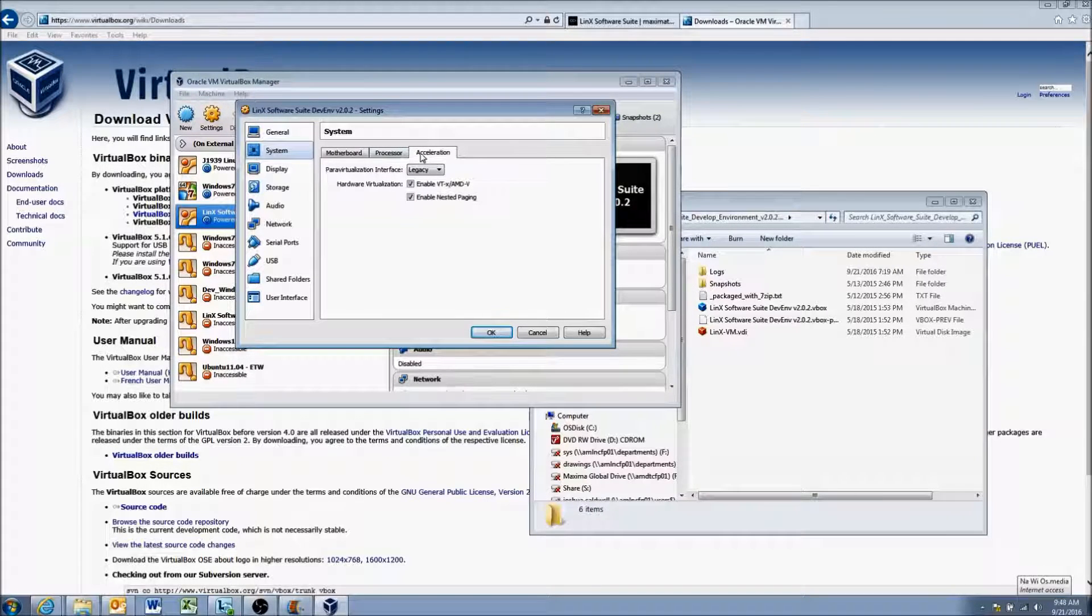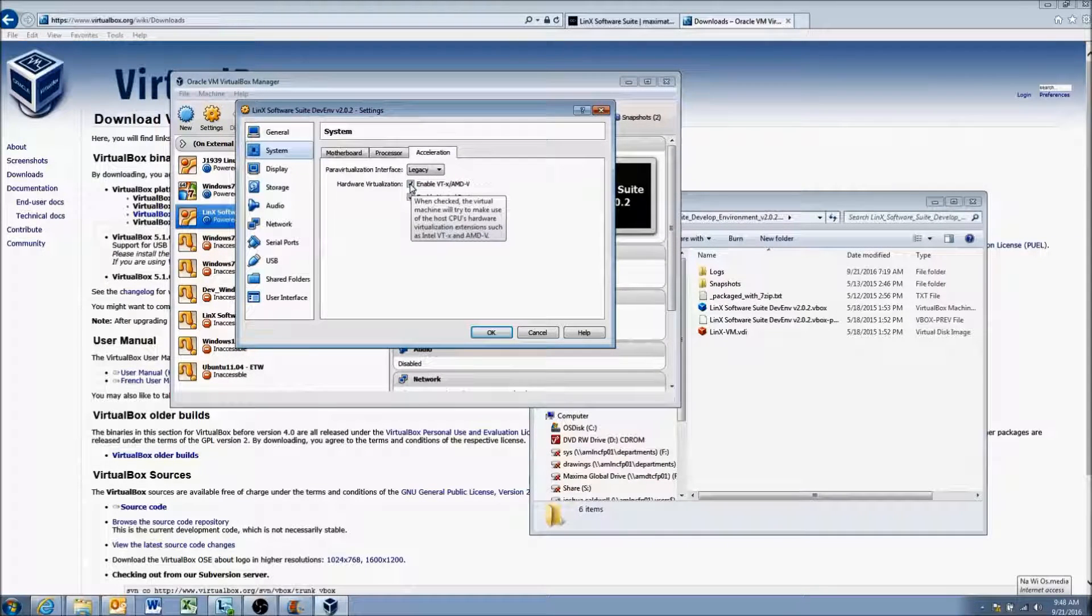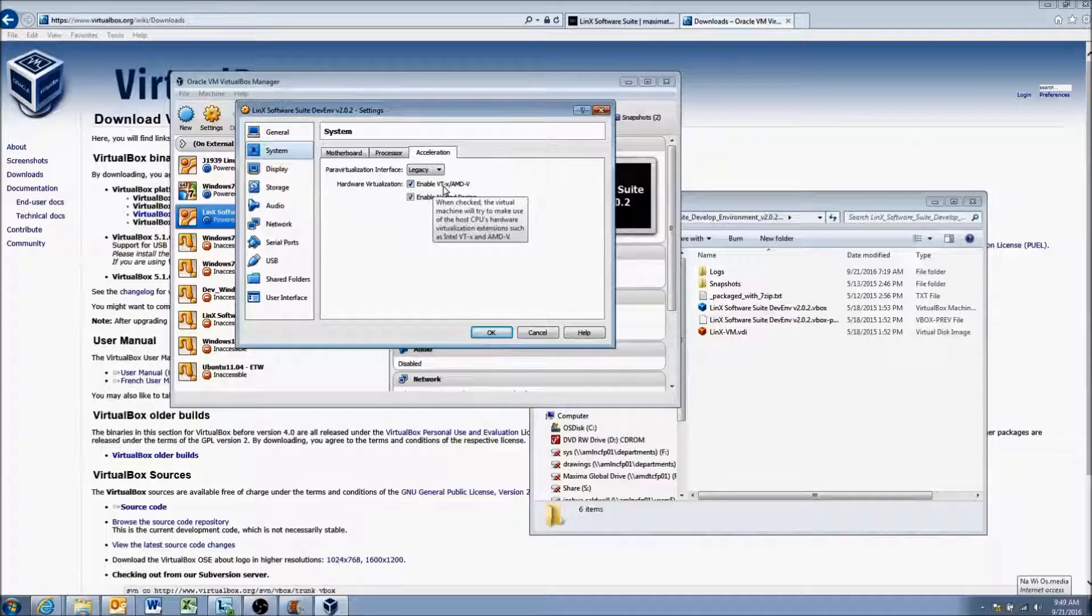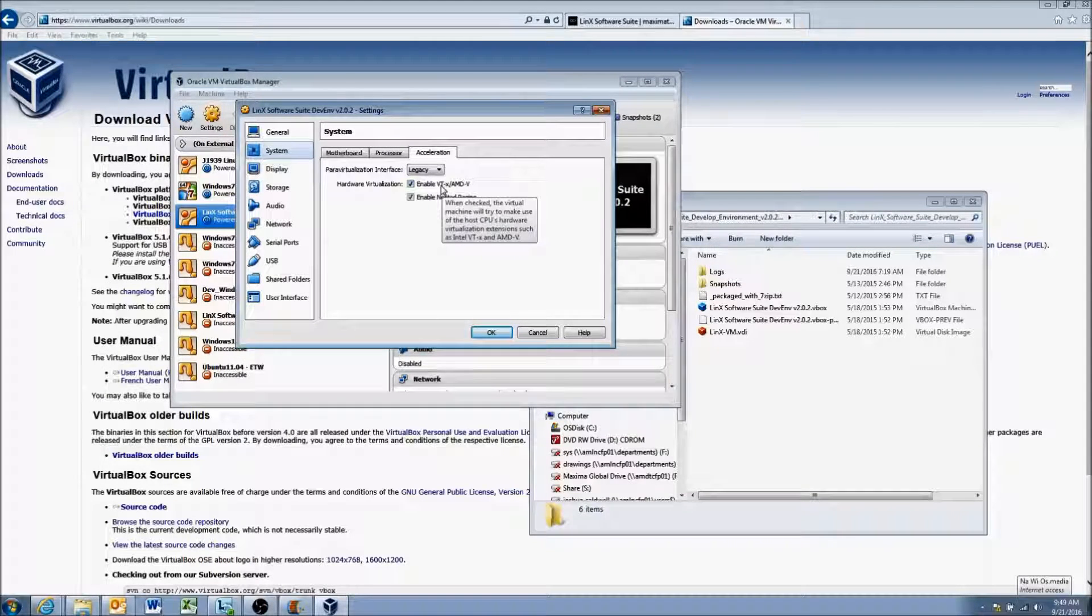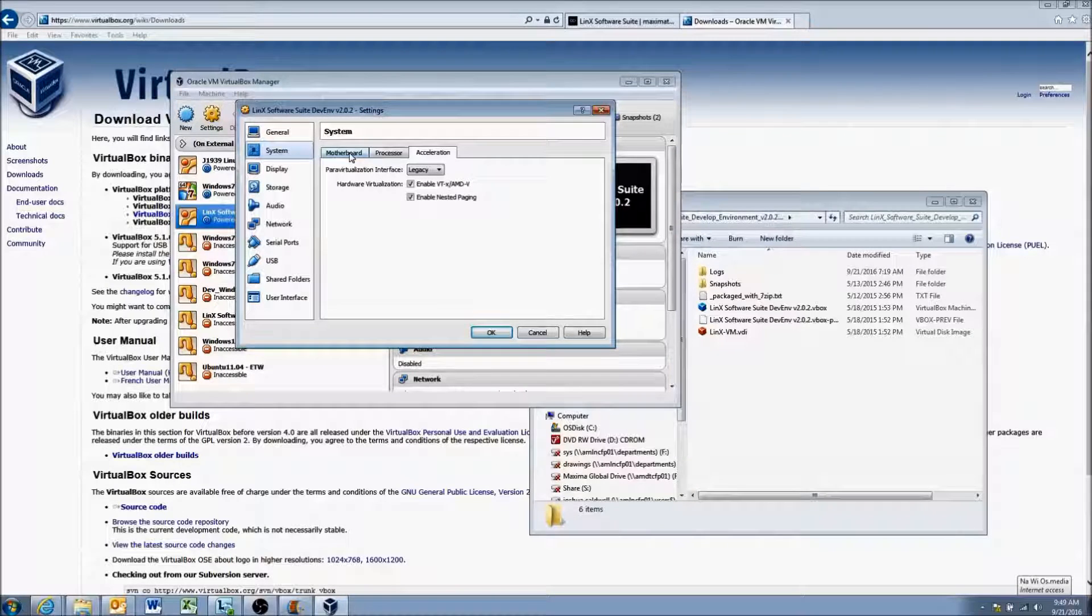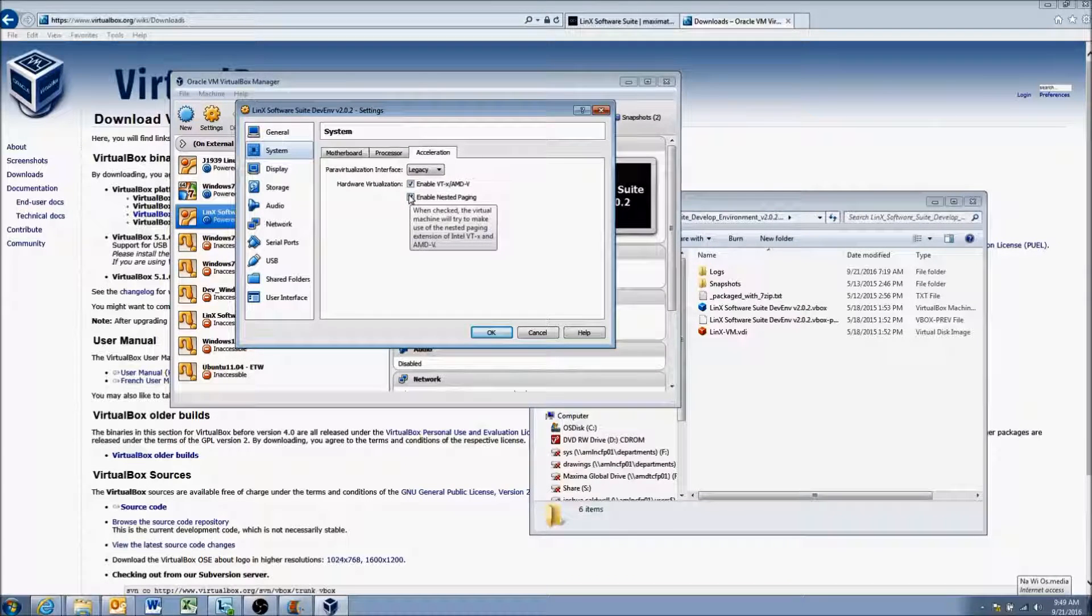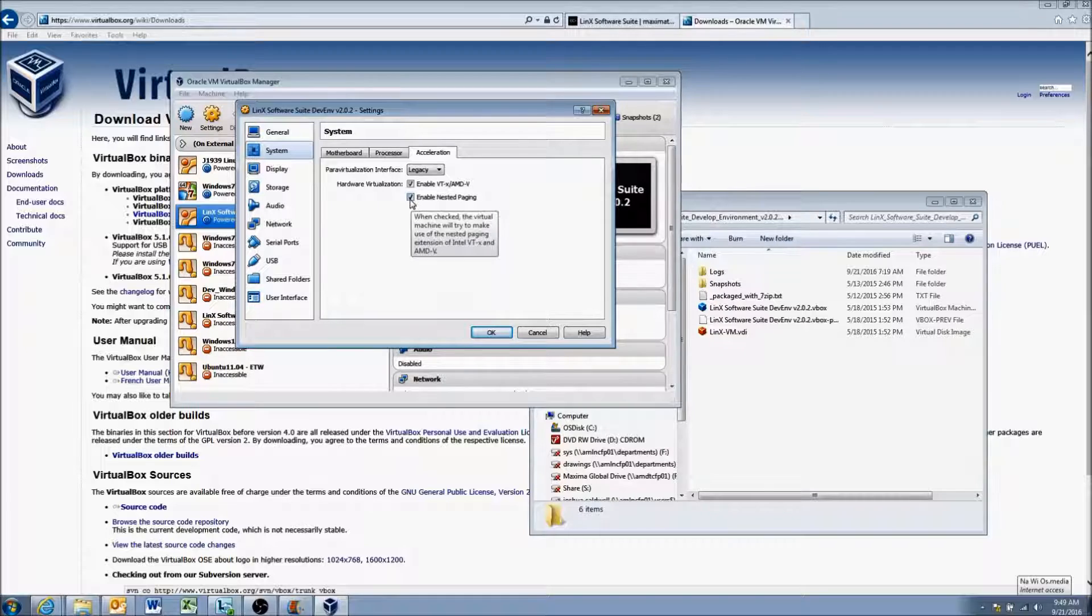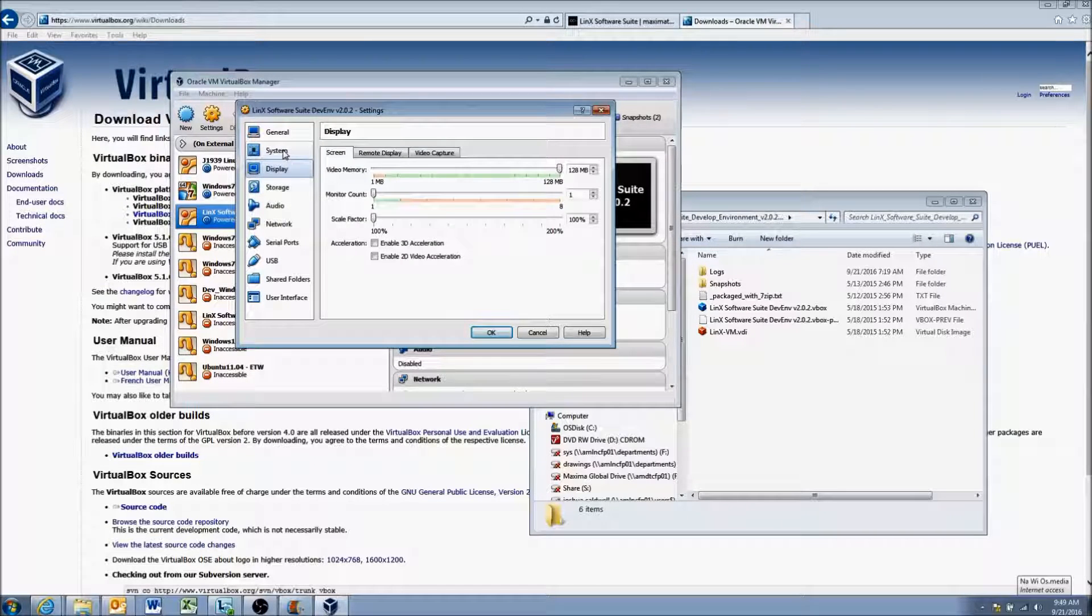One note here is if this tab acceleration is grayed out and you're not able to see or select these, you may need to turn on this enable VTX in your computer's BIOS settings. If this is the case, just Google enable VTX in BIOS and instructions should come up about how to do that for your computer's BIOS settings. Most computers, most laptops though have this enabled. And if it's not enabled, sometimes it won't affect the running of the virtual machine. The hardware virtualization will I believe make it run a little faster. So it might make sense to enable it if it is not, but it shouldn't stop it from running correctly.